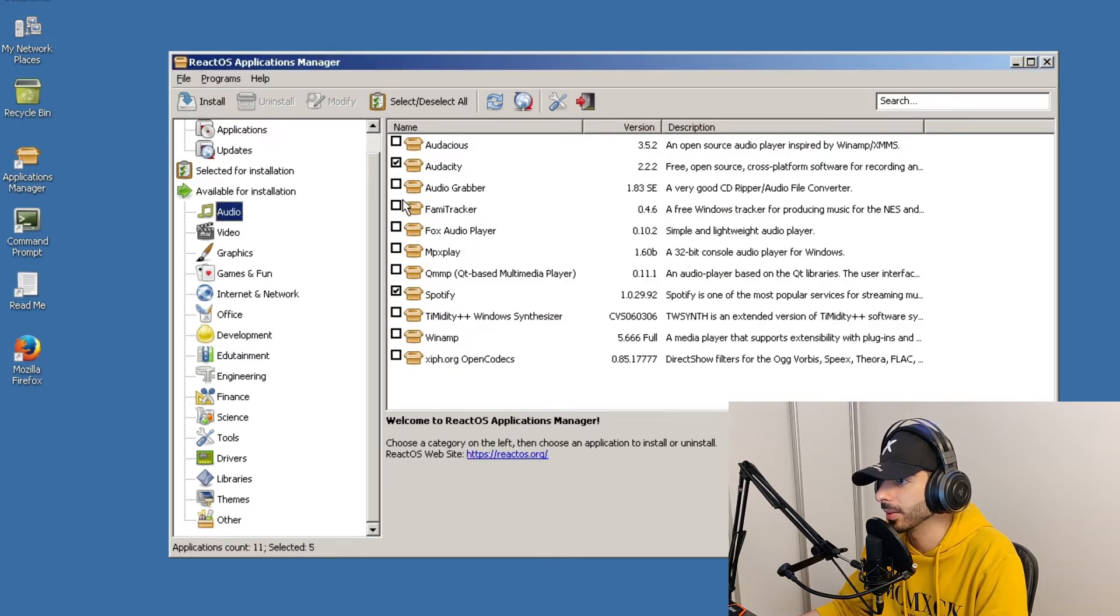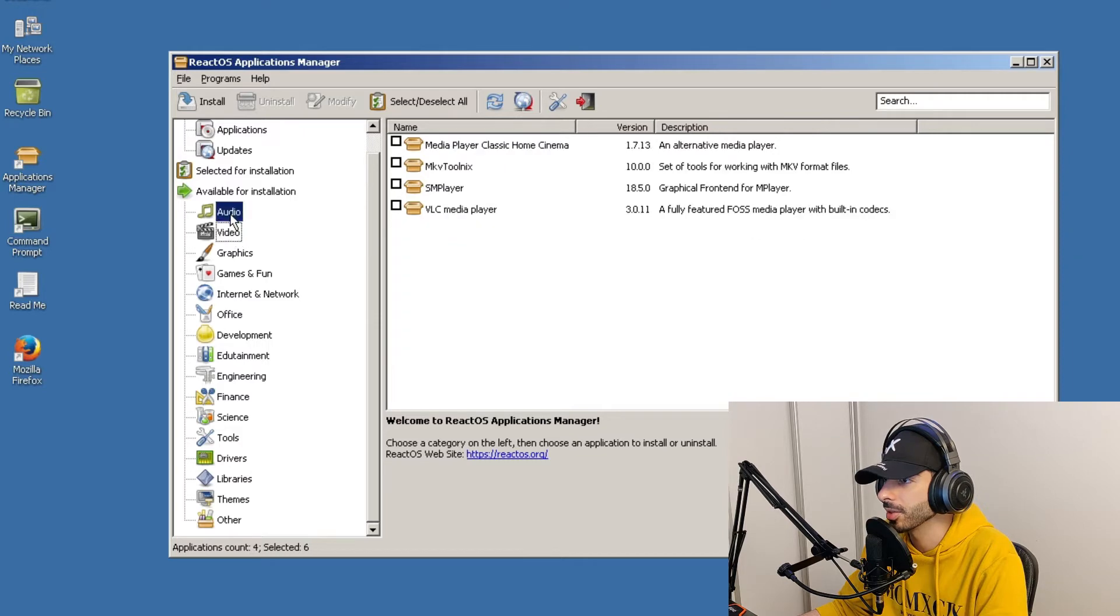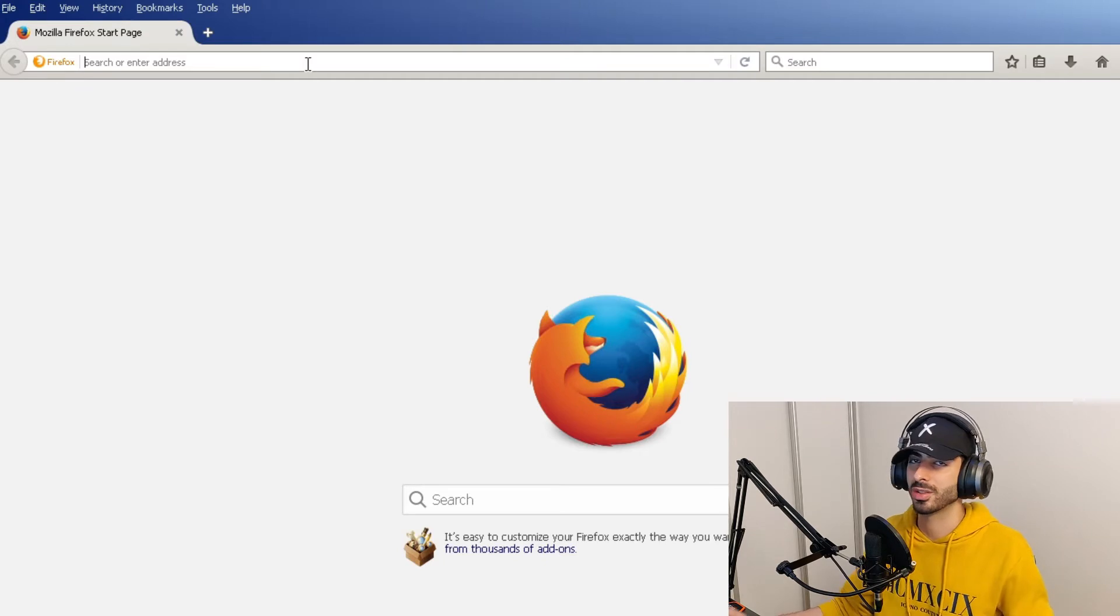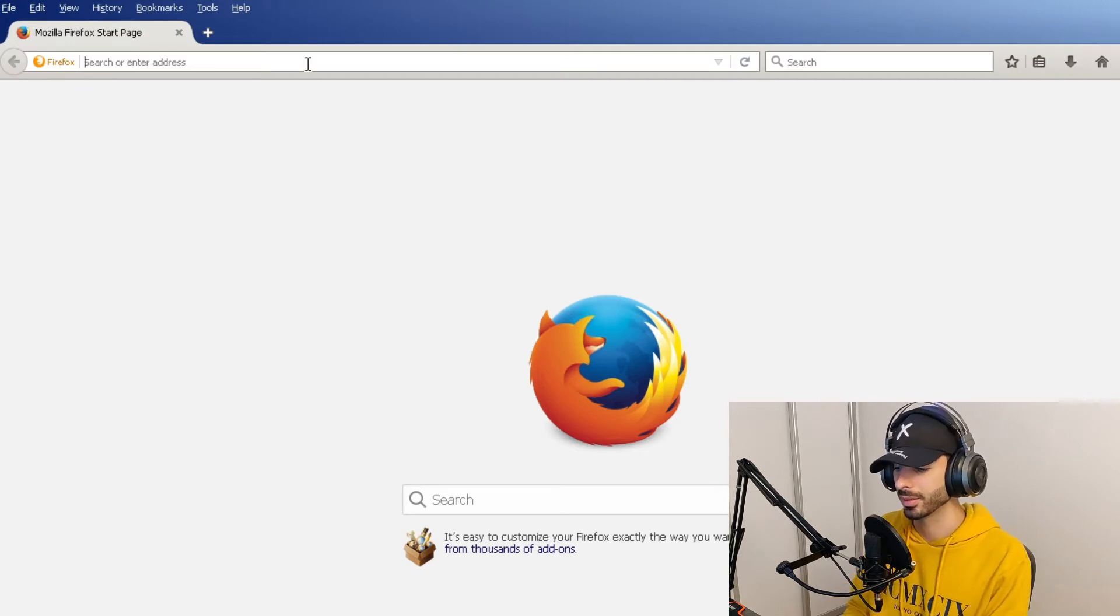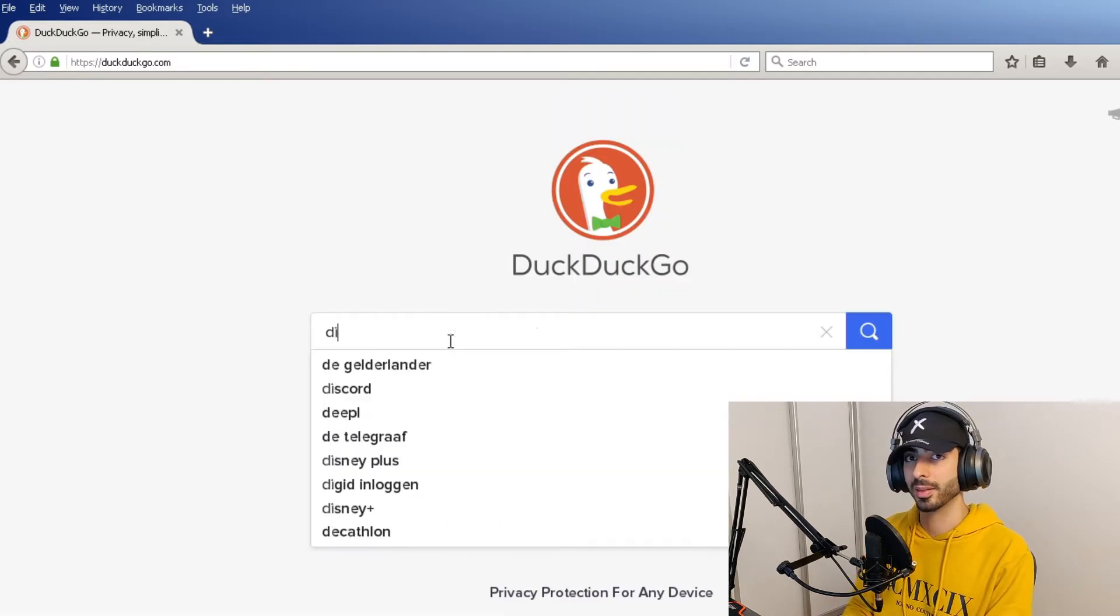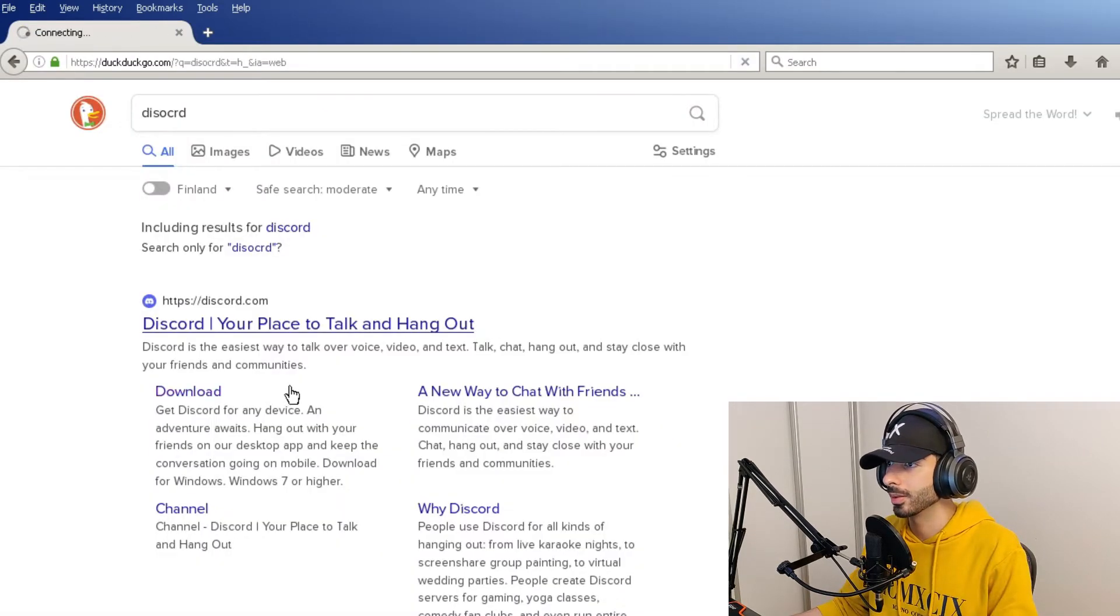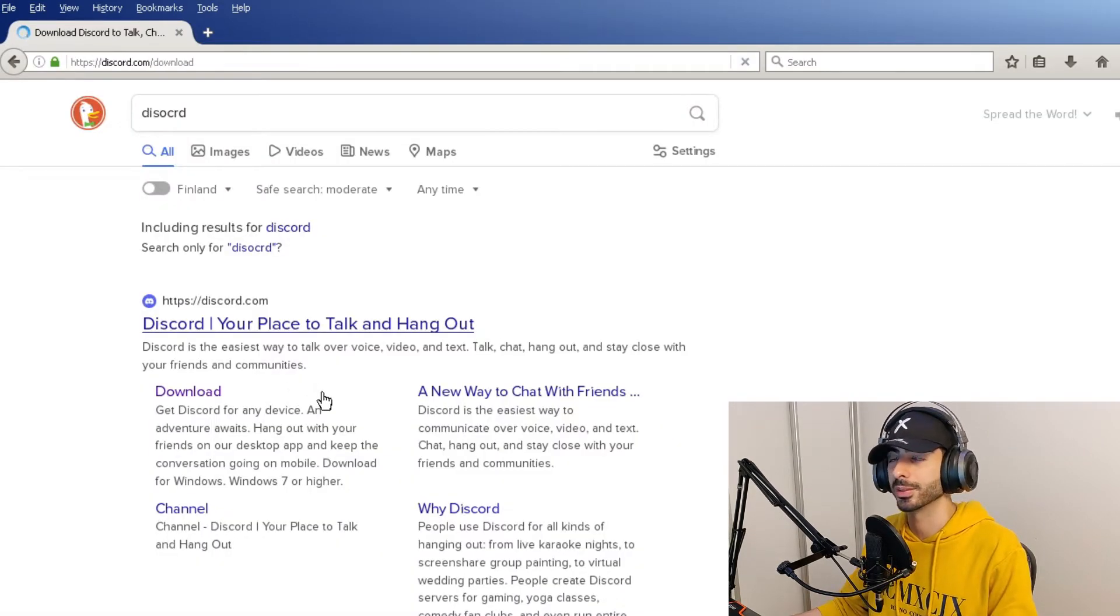Okay I'm gonna have a list of all the programs. I have a big feeling that after this installation the system will probably crash. Okay so now we have a web browser. I wonder can we just install anything from the internet? If I can get Discord to work then this will be a miracle.